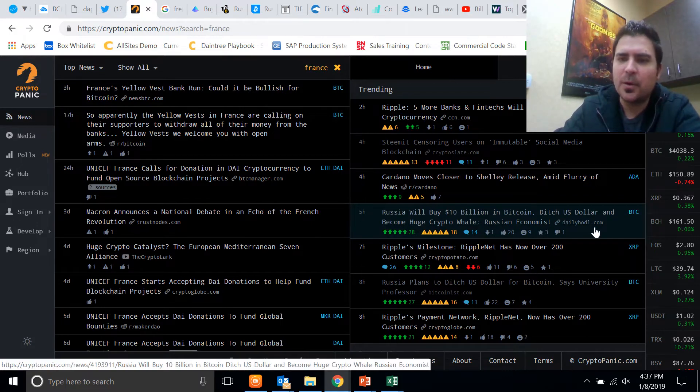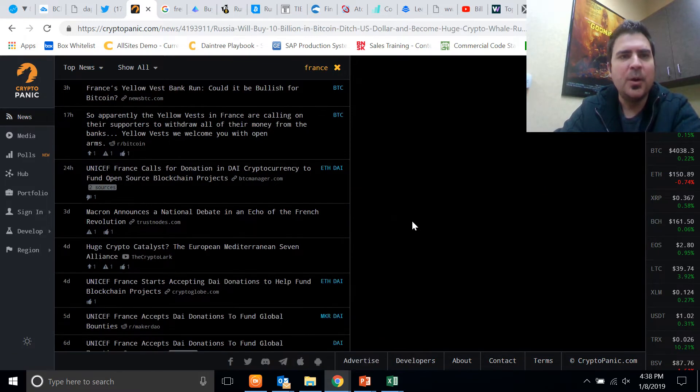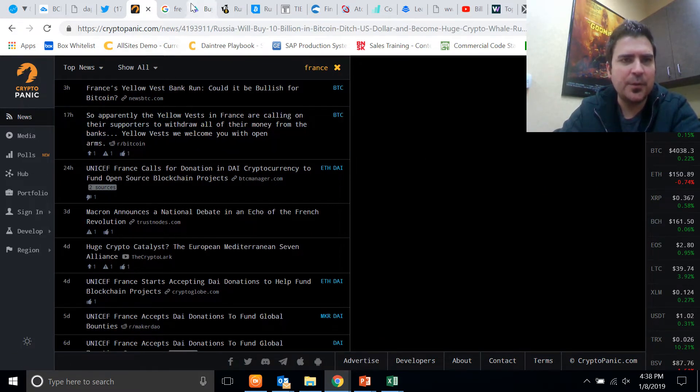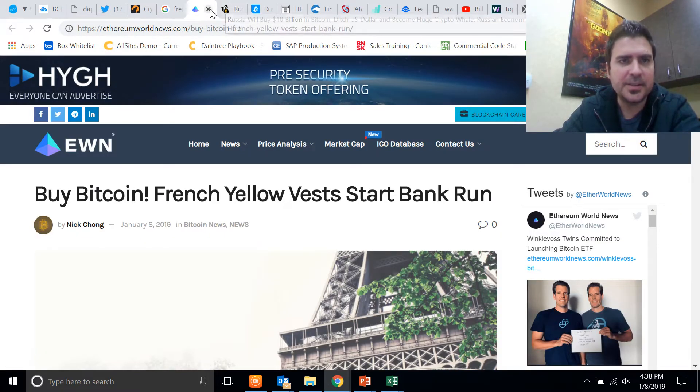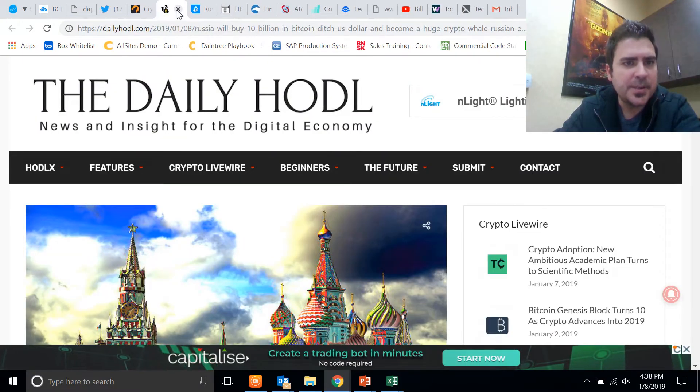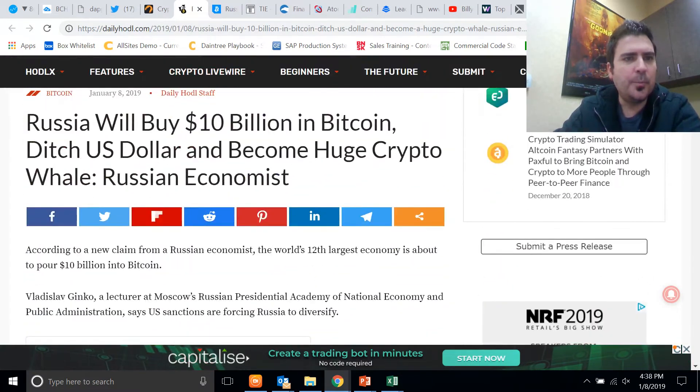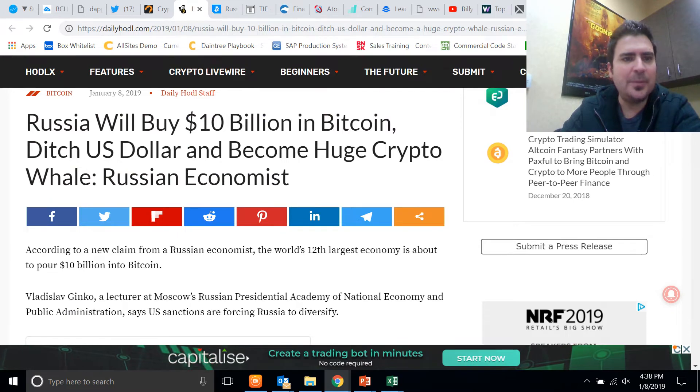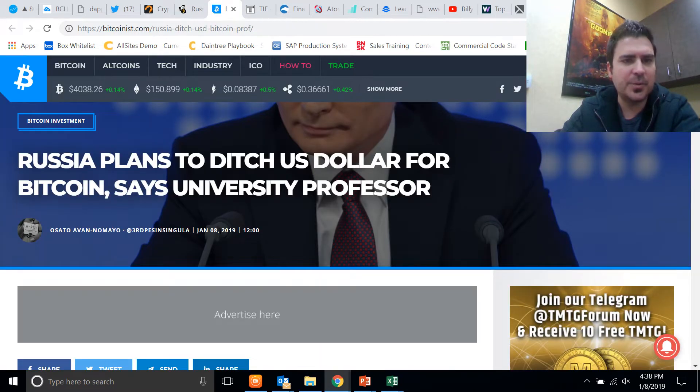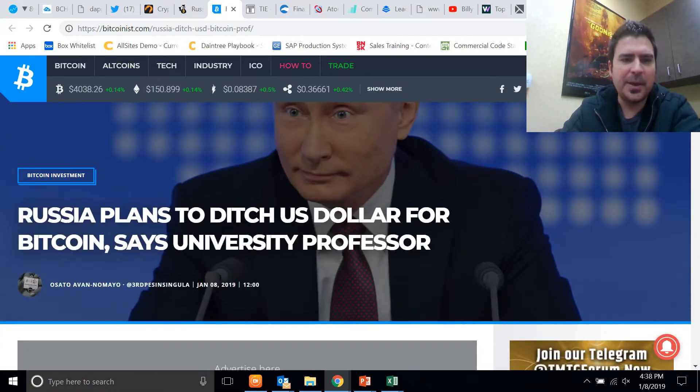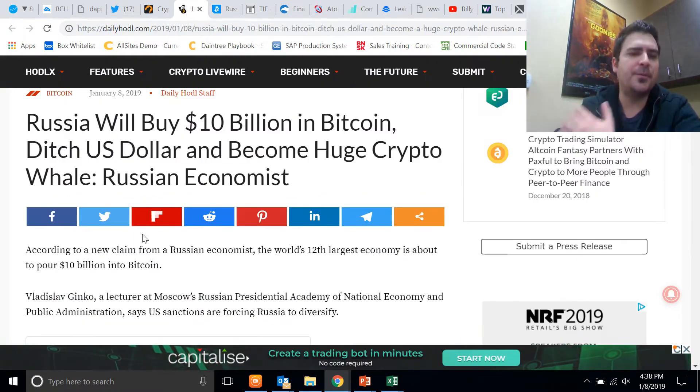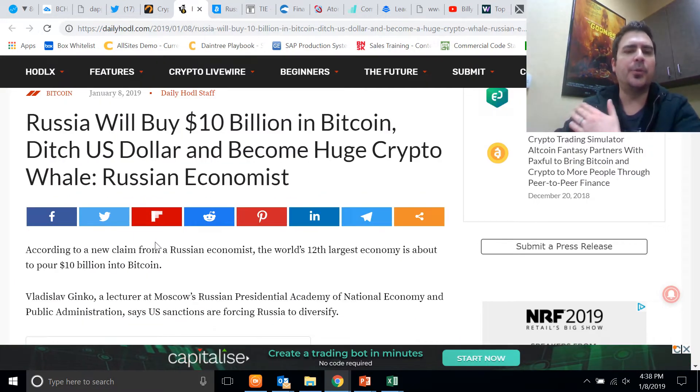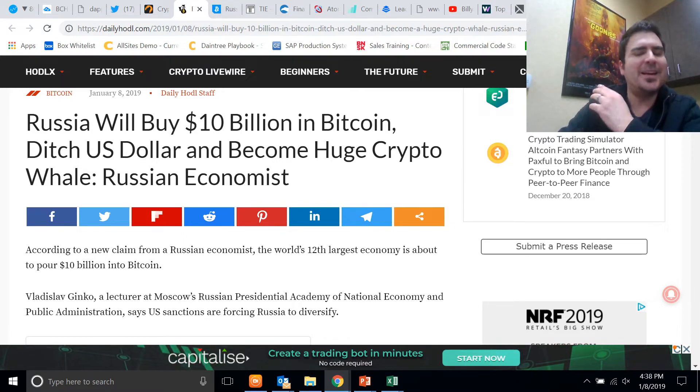What's that news story about? Okay, so if you open that up, let's see here. Russia Will Buy $10 Billion in Bitcoin, Ditch U.S. Dollar and Become a Huge Crypto Whale. And there's another article: Russia Plans to Ditch the U.S. Dollar Bitcoin Says University Professor. There's this university professor from Russia that's saying that because of U.S. sanctions, the Russian government is preparing to actually divest in the U.S. dollar and start investing heavily into Bitcoin and other cryptocurrencies.